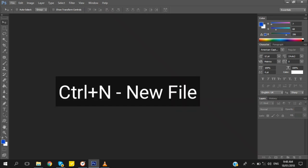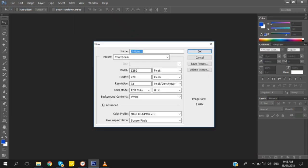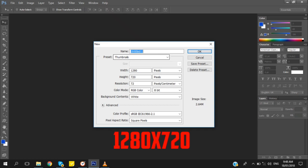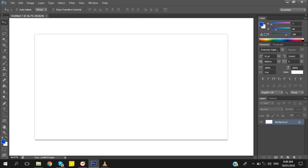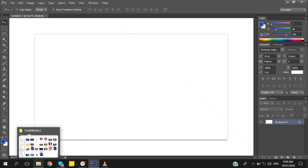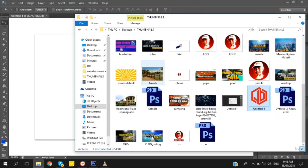Create a new file — the size is 1280 by 720 and the resolution is 72. Then pick a background image you like and drag it into the file you made.